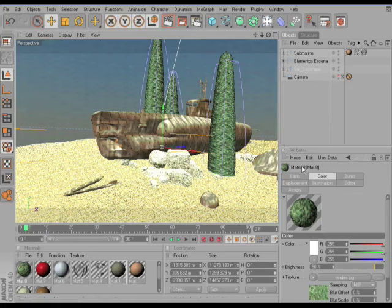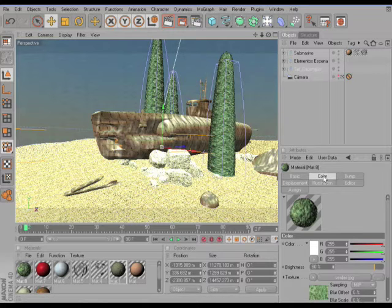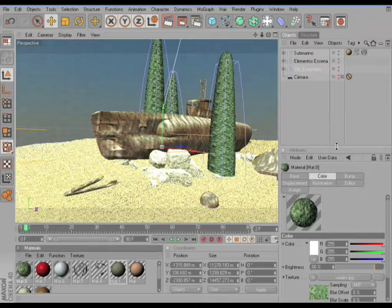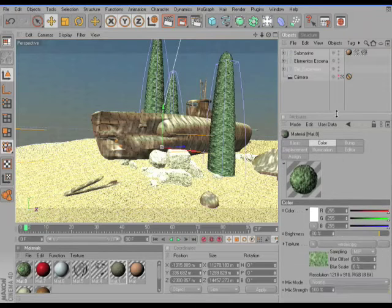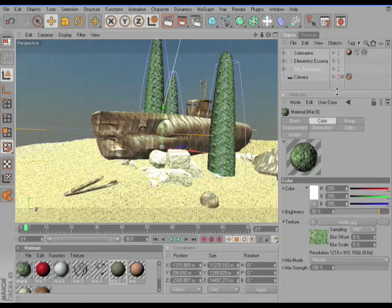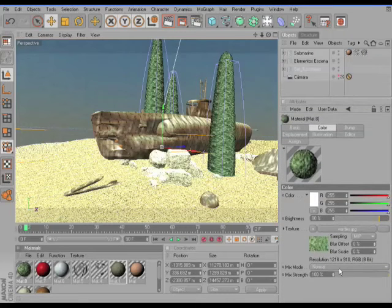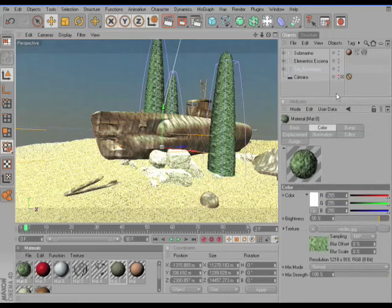For example, if you look here at the Attribute Manager, we're here in the Color tab of this material. And only if we stretch this manager, we can see everything here.